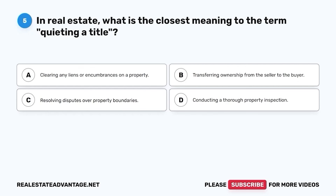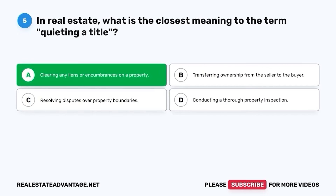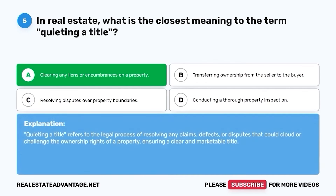Question 5. In real estate, what is the closest meaning to the term quieting a title? A. Clearing any liens or encumbrances on a property. B. Transferring ownership from the seller to the buyer. C. Resolving disputes over property boundaries. D. Conducting a thorough property inspection. The correct answer is A. Clearing any liens or encumbrances on a property. Quieting a title refers to the legal process of resolving any claims, defects, or disputes that could cloud or challenge the ownership rights of a property, ensuring a clear and marketable title.